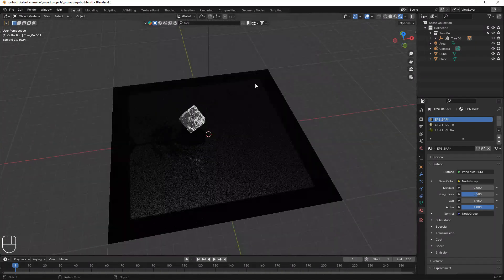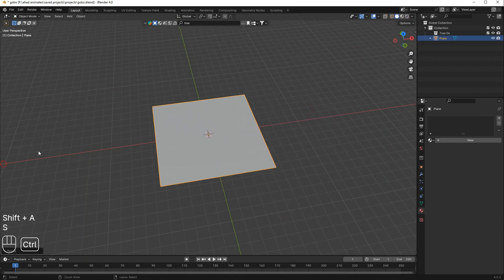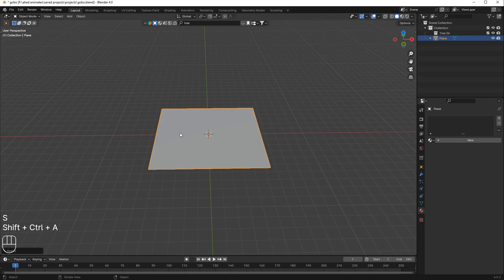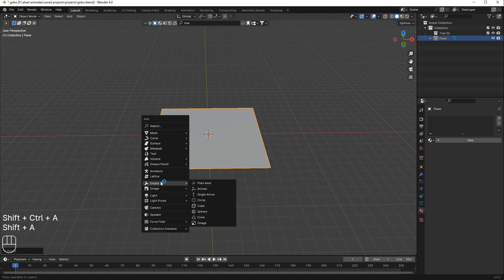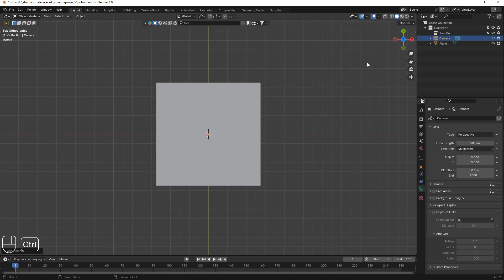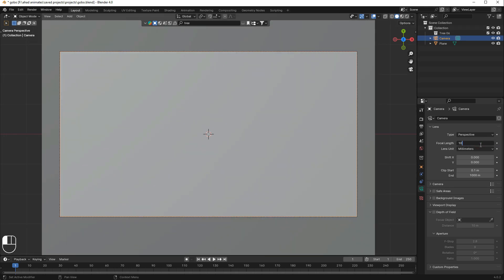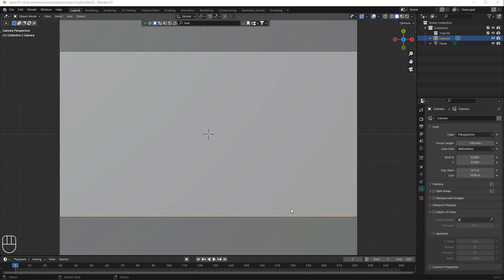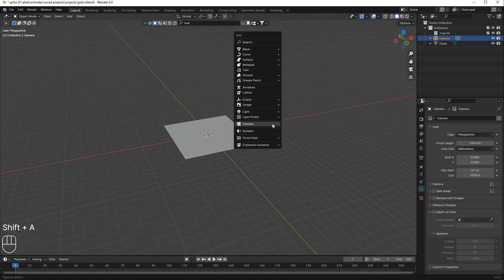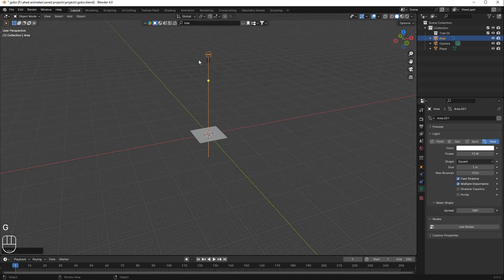Now let's get started. I'll delete everything, put a plane here, press Shift+A and add a camera, then go to top view and press Ctrl+Alt+Numpad 0 so the camera would be in this view. I'll change the focal length to 100.